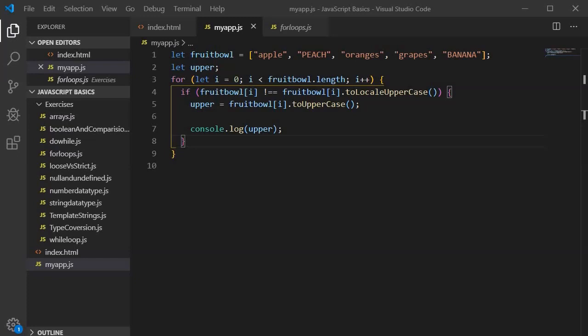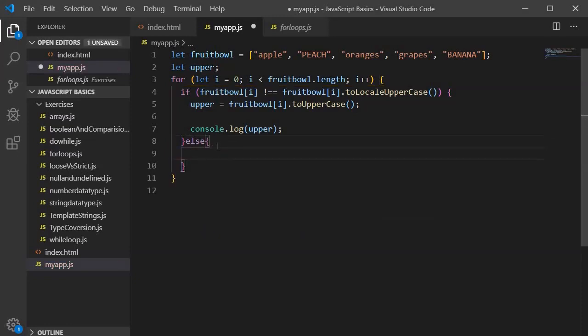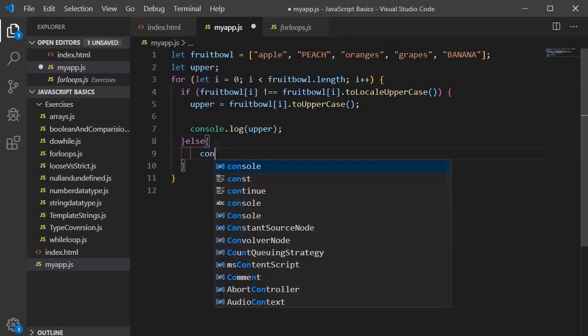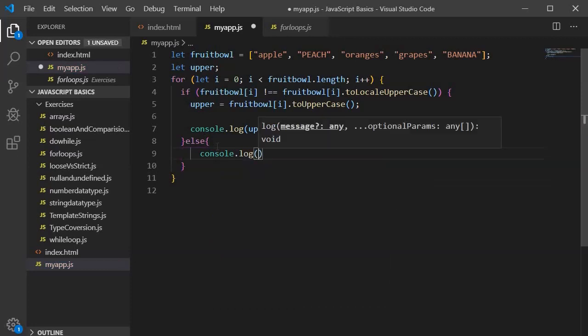Whenever it finds that the fruit name is in uppercase, it will print the message saying the fruit is already in uppercase. So let's do it — we will write else and the code block, and here we will write console.log and specify the template string.